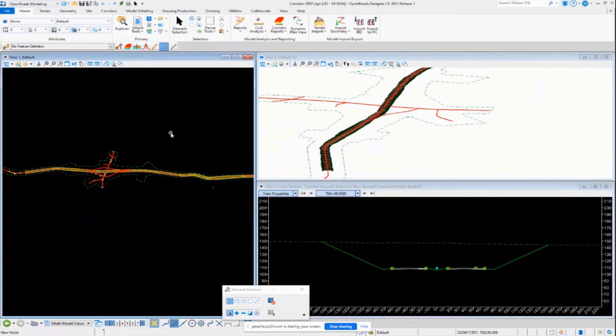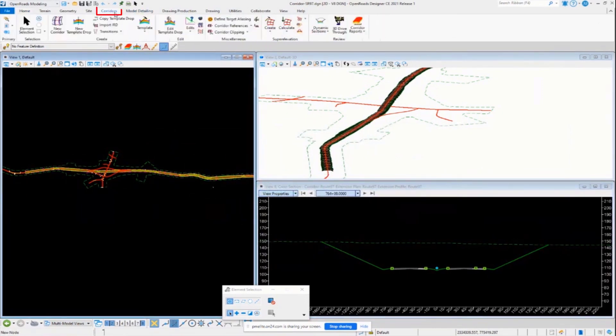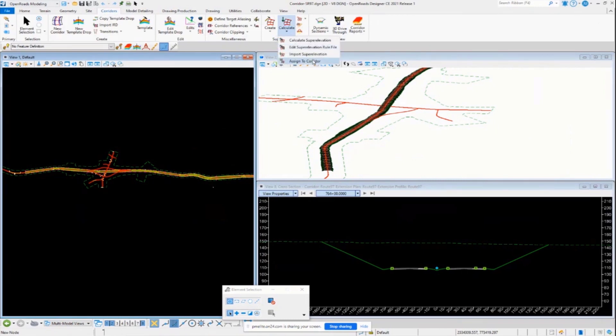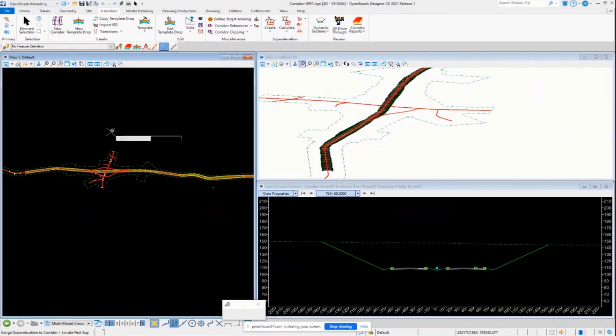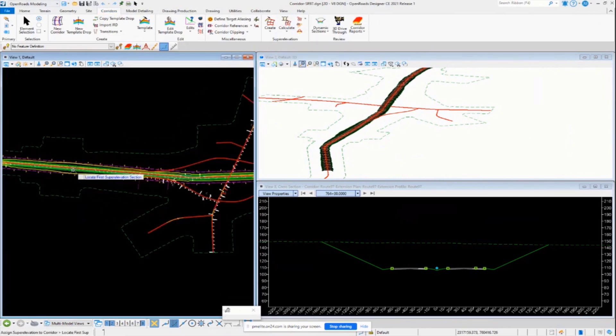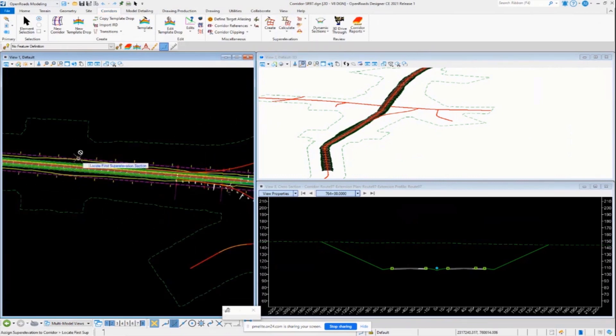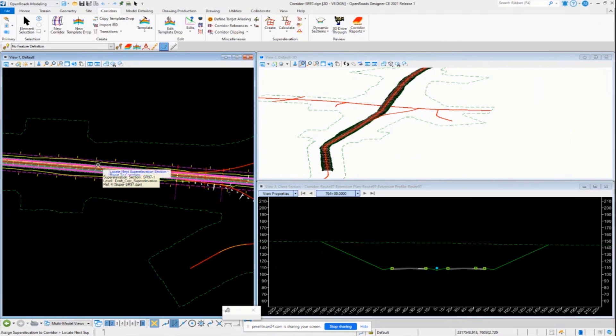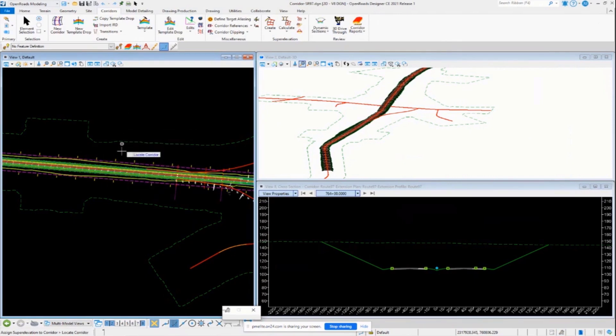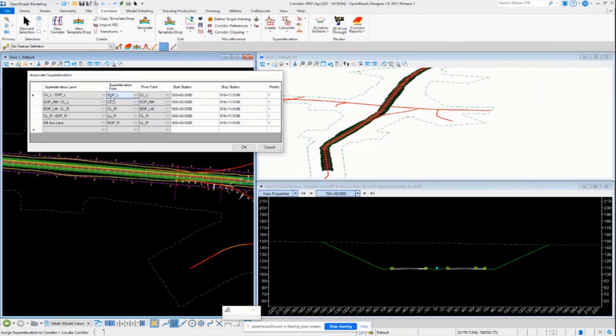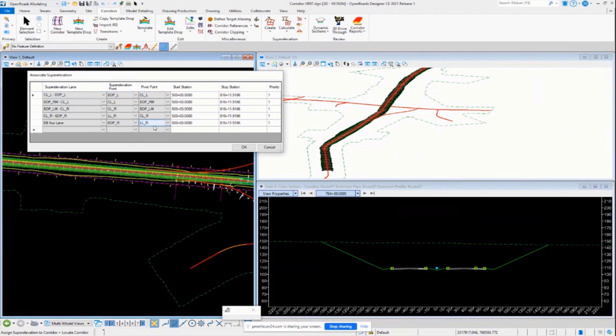Let's go ahead and assign the corridor to the super elevation or the super elevation to the corridor, however you want to look at it. I'm going to say assign to corridor. Select my super elevation section here. I'm going to locate my corridor. It's going to list all of our points there or list our lanes and our super elevation points from the template that it defines. I'm going to go ahead and process that.